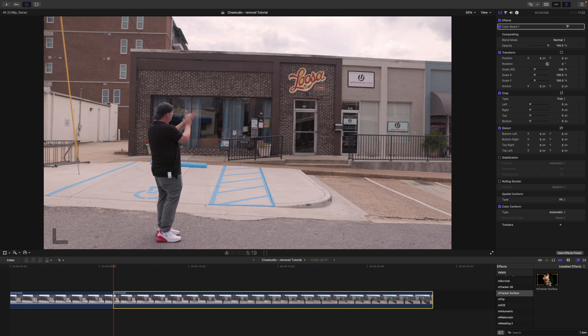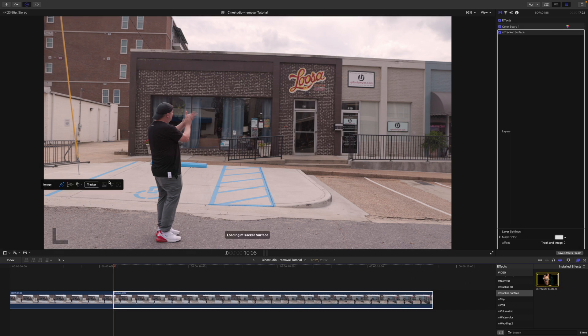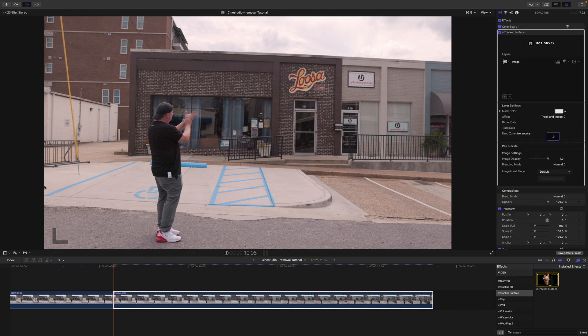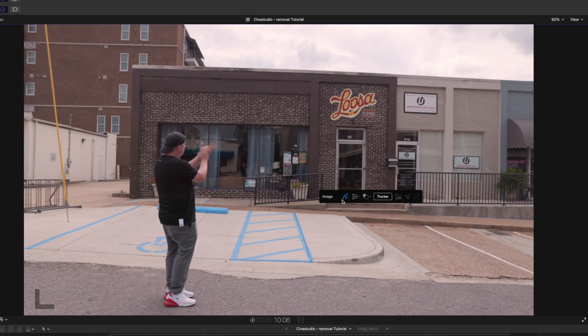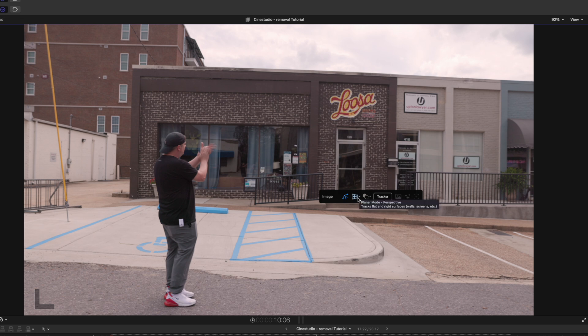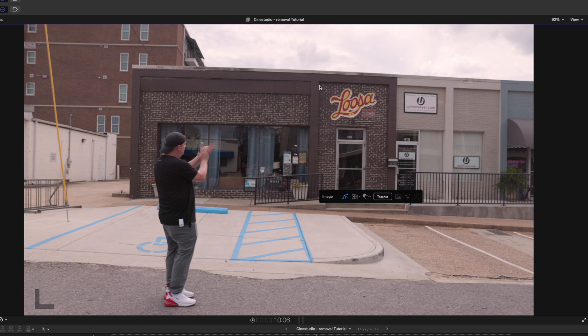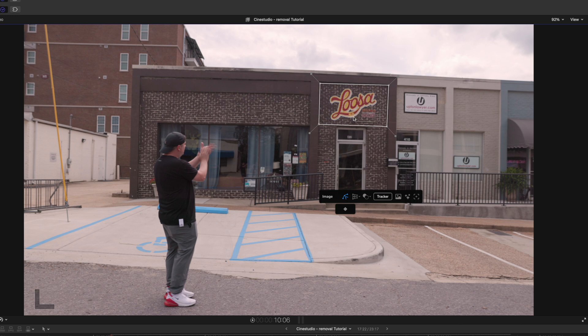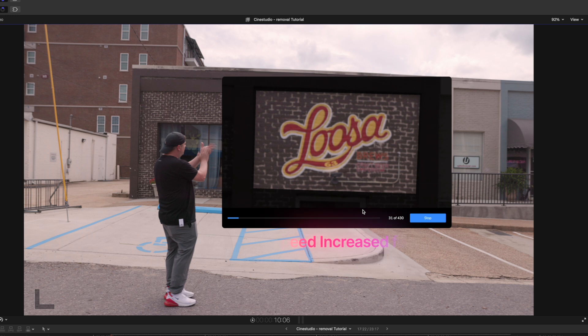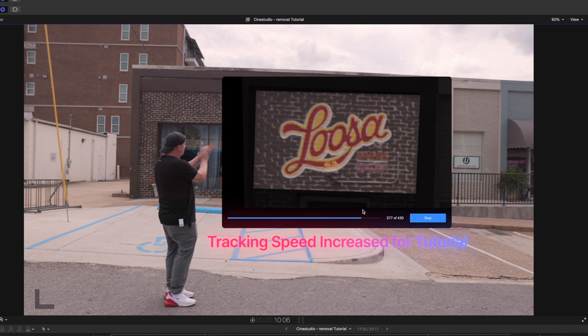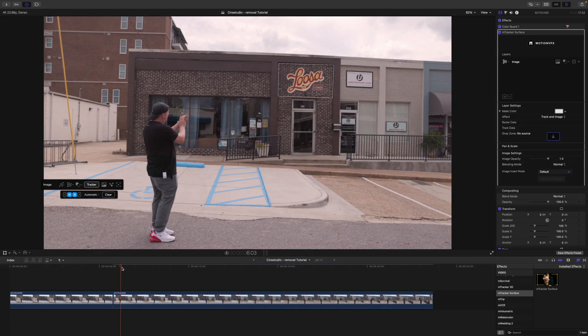Now I will apply M-Tracker Surface to our clip and then you can see that we have our on-screen controls. And with that said, I'm just going to use the planar mode, that is the perspective. This is the best for what we're trying to accomplish here. And I'm just going to track over this area really quickly. So I've clicked and selected this area here. Let's go to tracker and I will track forward.